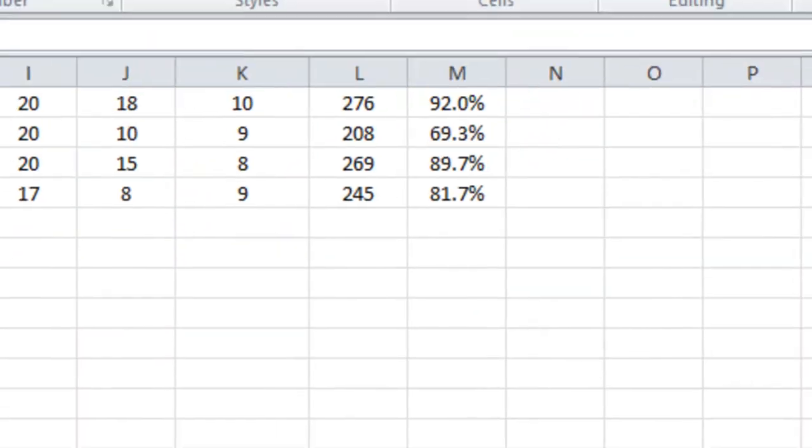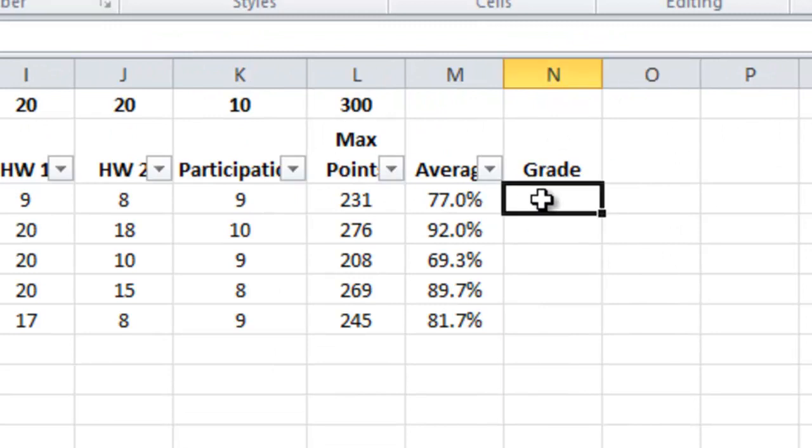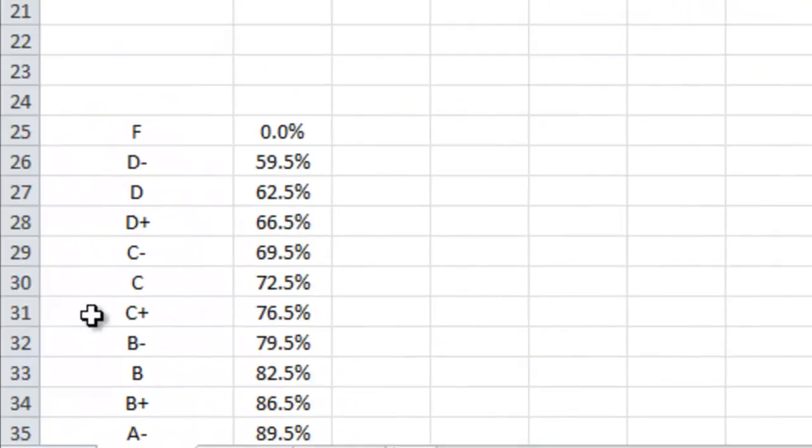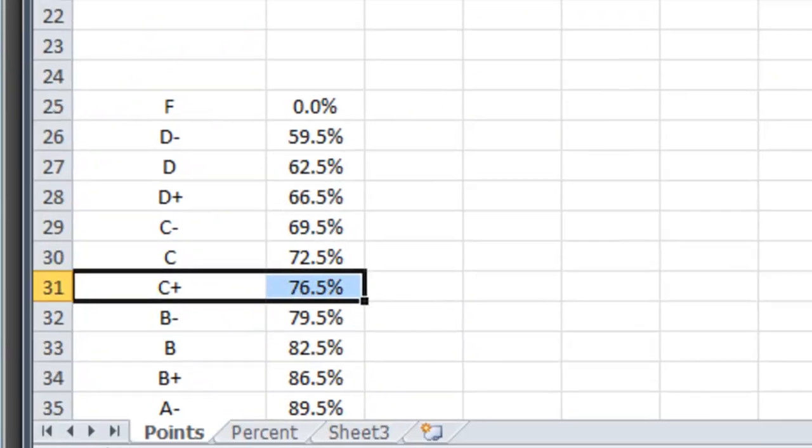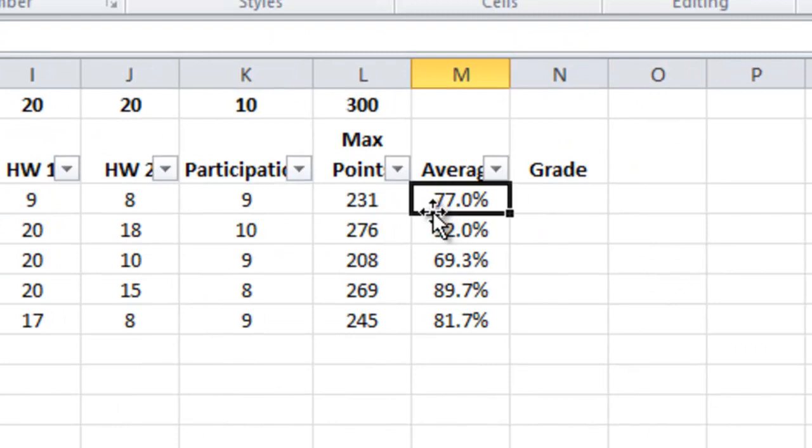So now let's go back to the top of our gradebook and I want to have Excel determine what's the letter grade for Betsy. According to my scale it should be a C plus because as you can see down here the lowest C plus is a 76.5% and she's got a 77.